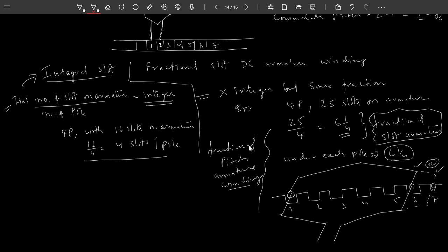But in the case of an integral slot armature, I can choose either full pitch — where my coil span equals the pole pitch — or I can choose fractional pitch.